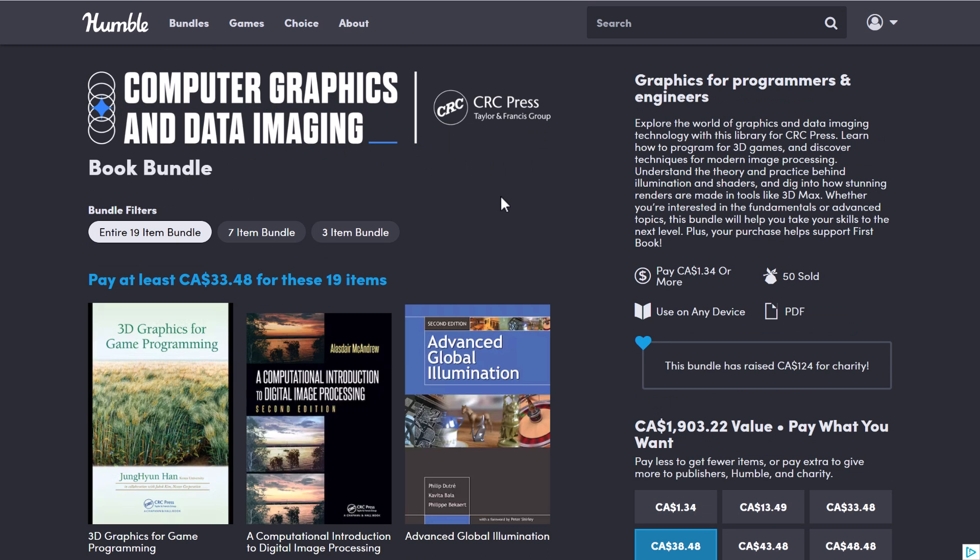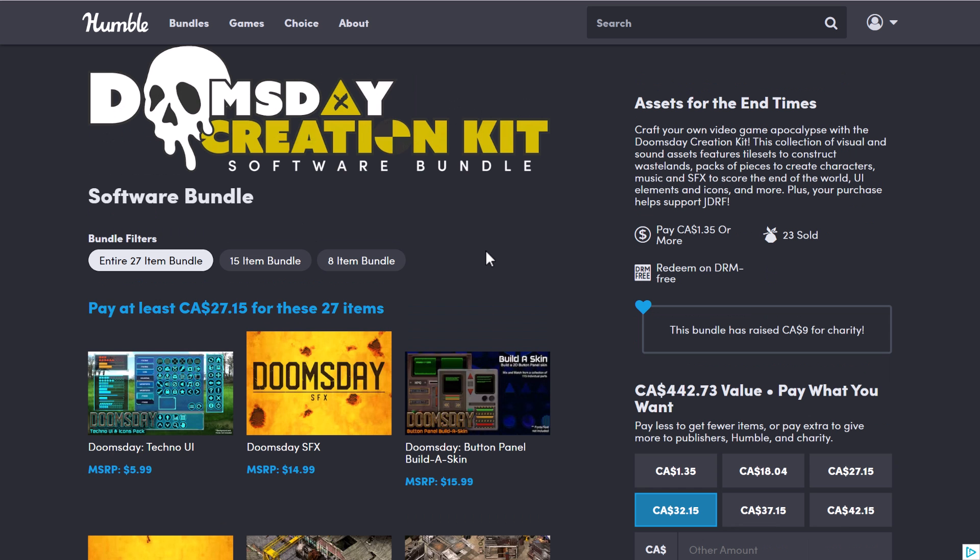The other bundle is the Computer Graphics and Data Imaging by CRC Press Bundle. This one has a lot of very advanced computer graphics topics covered in it. We'll get back to those books in just a second. But first, the Doomsday Creation Software Bundle.